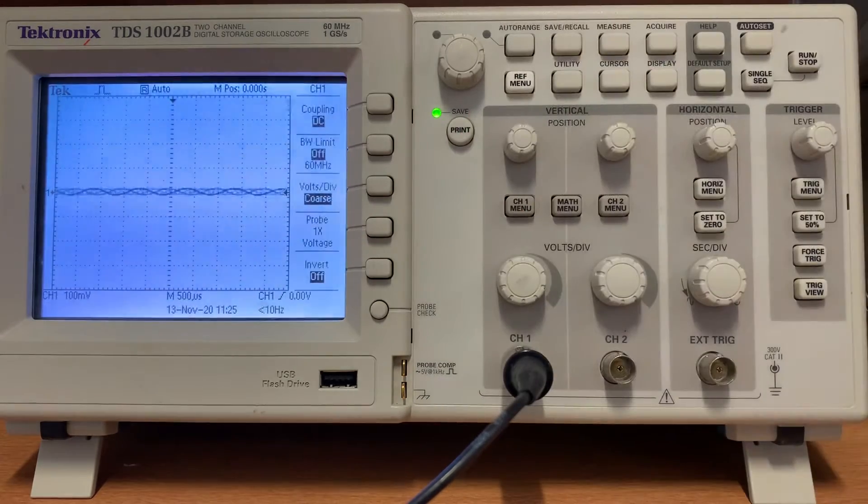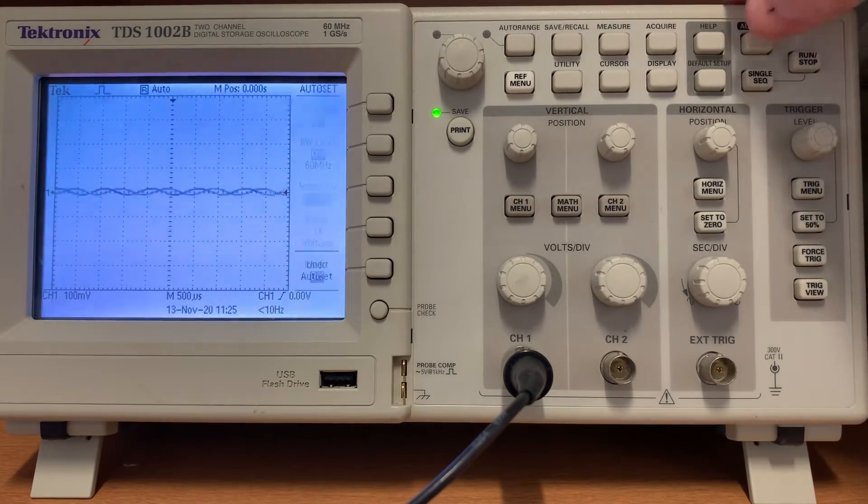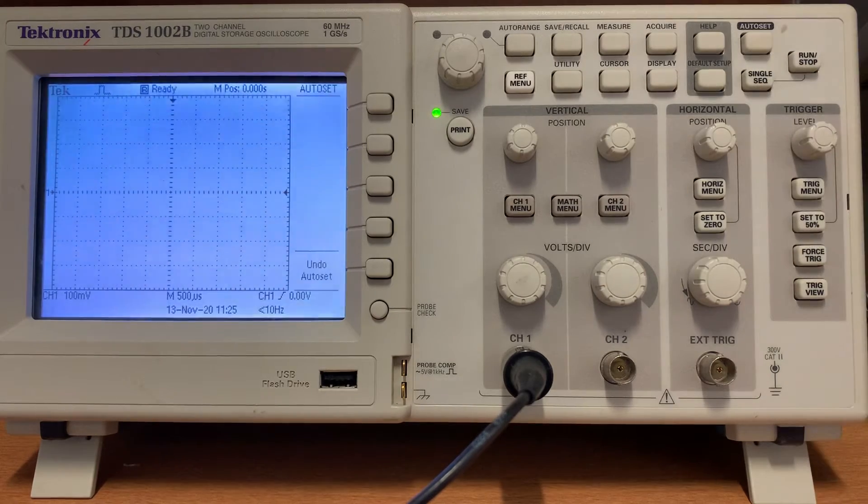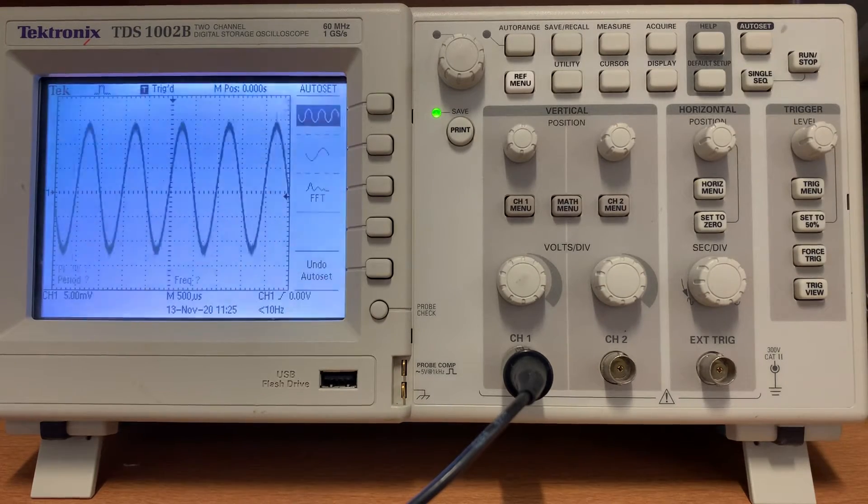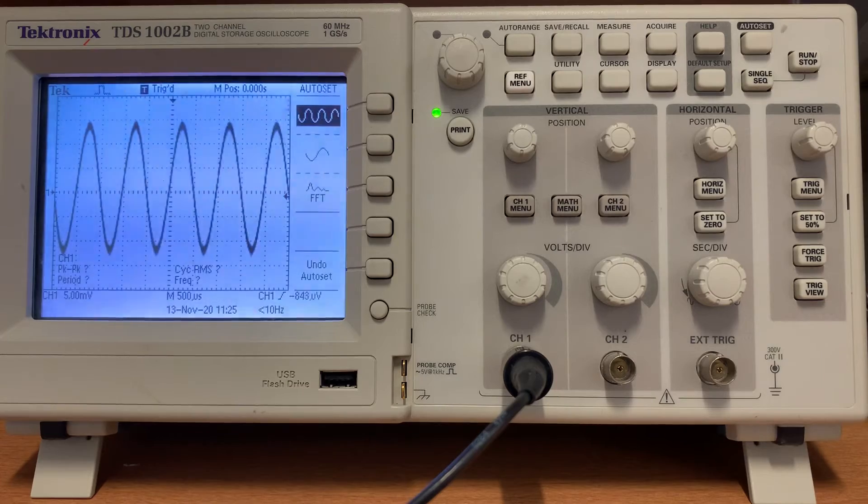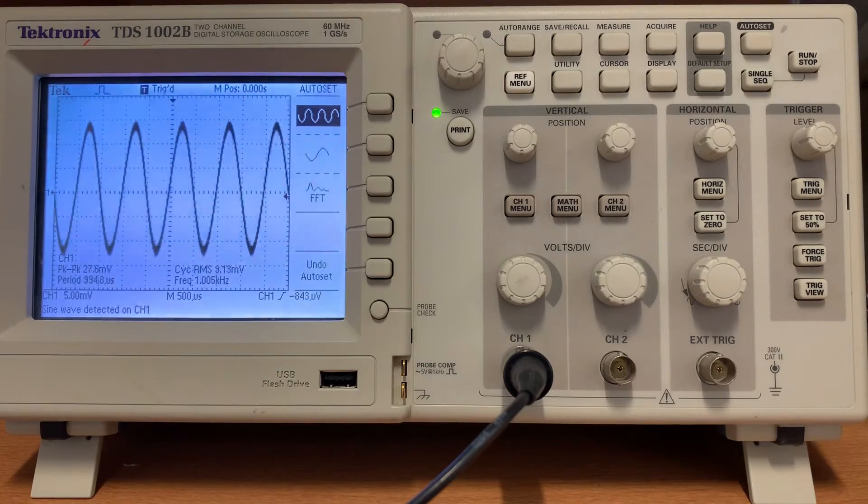Now we press the auto set button and the oscilloscope will find the signal coming from the function generator and plot it on the screen.